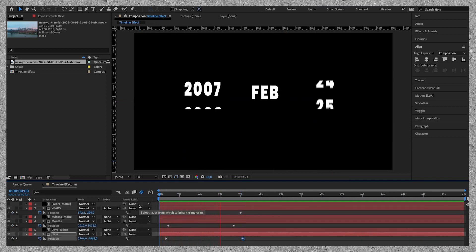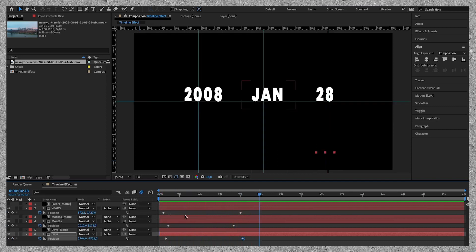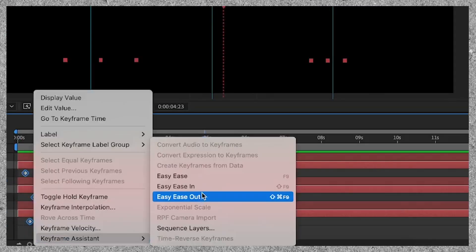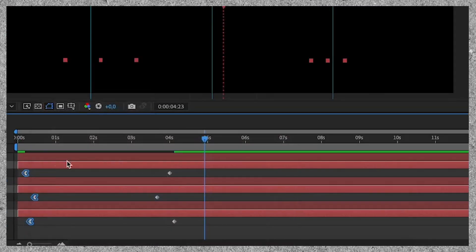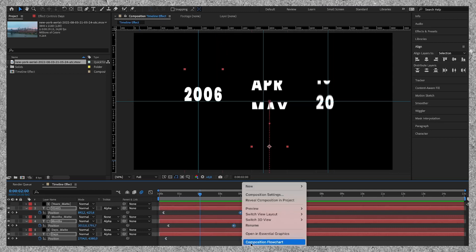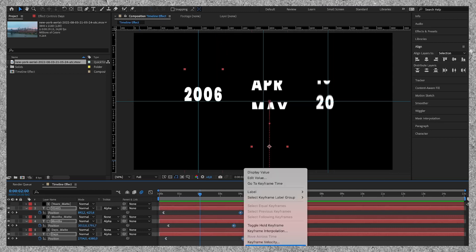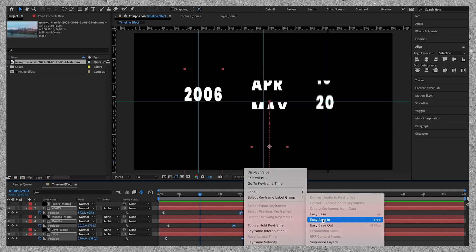As you can see it looks choppy. We want to make the animation more smooth. We will do so by ease in and ease out. And now the animation will gradually start and end.